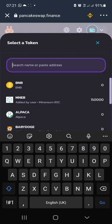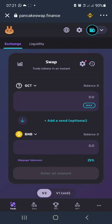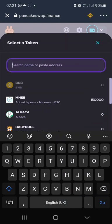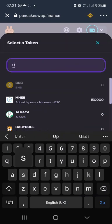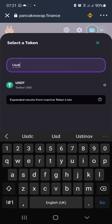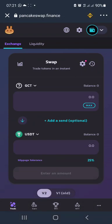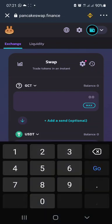You have BNB, so you can decide to sell GCT to BNB, or you can decide to sell GCT to USDT. Regardless of which one you want, you can always swap GCT to USDT. Once you do that, you can now put in the amount.